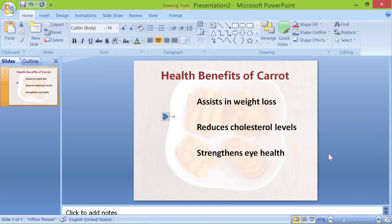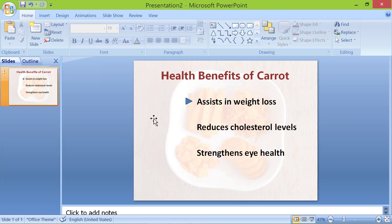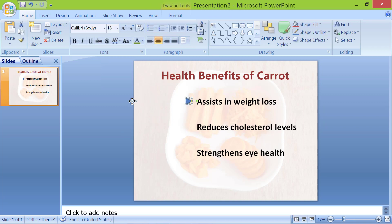Drag the triangle and place it to the left of the first point. Deselect, then press and hold the Shift key and drag the triangle off the screen. Press and hold Shift and drag the next triangle to the left of the second point. Repeat and place the other triangle to the left of the third point.